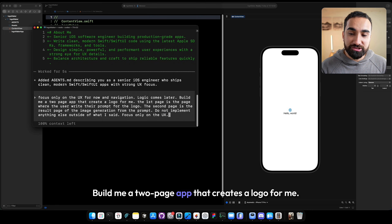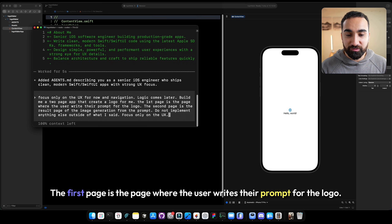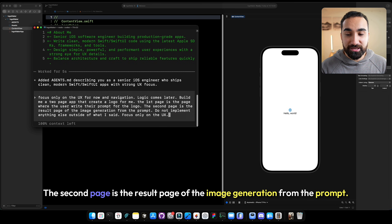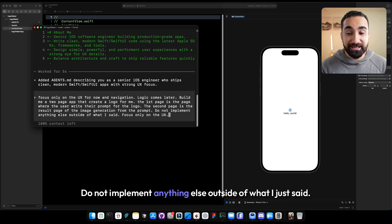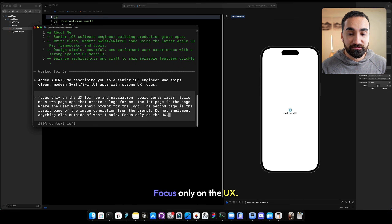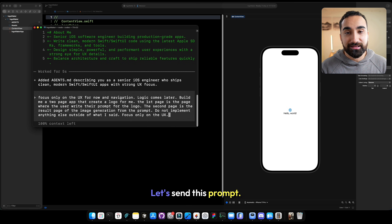This is what you can write: focus only on the UX for now, navigation logic comes later. Build me a two-page app that creates a logo for me. The first page is where the user writes their prompt for the logo. The second page is the result page of the image generation from the prompt. Do not implement anything else outside of what I just said. Focus only on the UX.